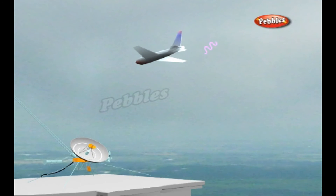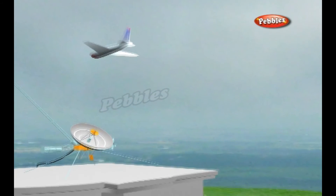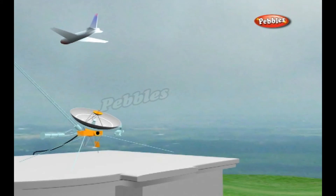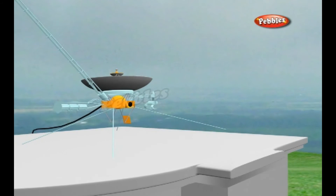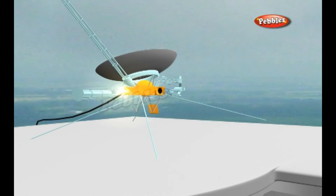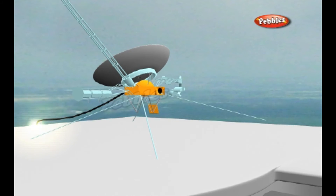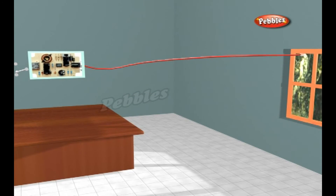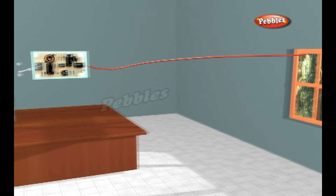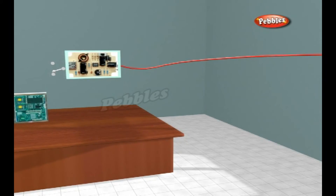The radio waves travel outward from the antenna at the speed of light and keep going until they hit something. Then some of them bounce back towards the antenna in a beam of reflected radio waves, also traveling at the speed of light. Any reflected radio waves picked up by the antenna are directed into a piece of computerized electronic equipment that processes and displays them.